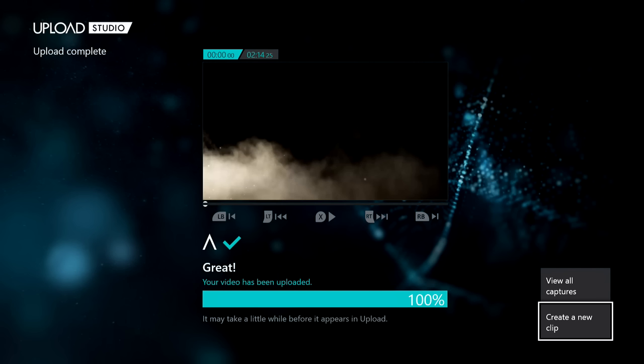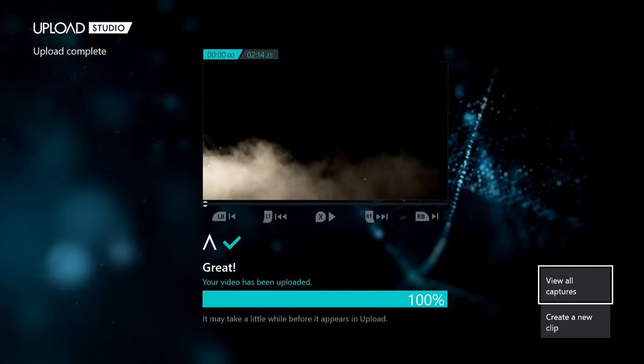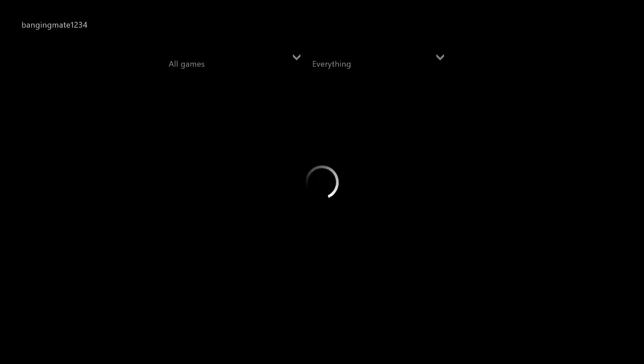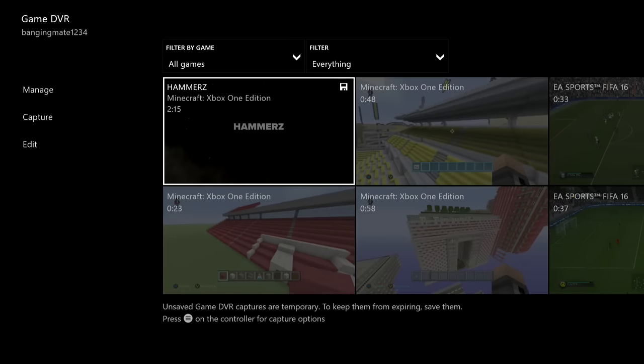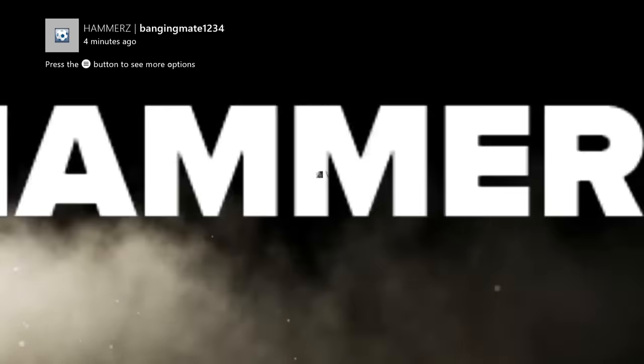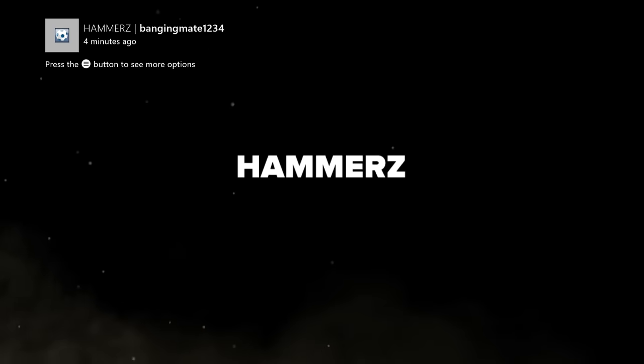Once it's done it says 'Great — your video has been uploaded,' which just means it's saved in your storage and cloud. You can then create a new clip and start editing a new video, or click 'View All Captures'. If you click that, it comes up with all your recorded videos. Wait a second for it to load — there you go. Your edited video appears at the top with a little save icon in the top right corner, which means it's been edited. I'll now show you the video.